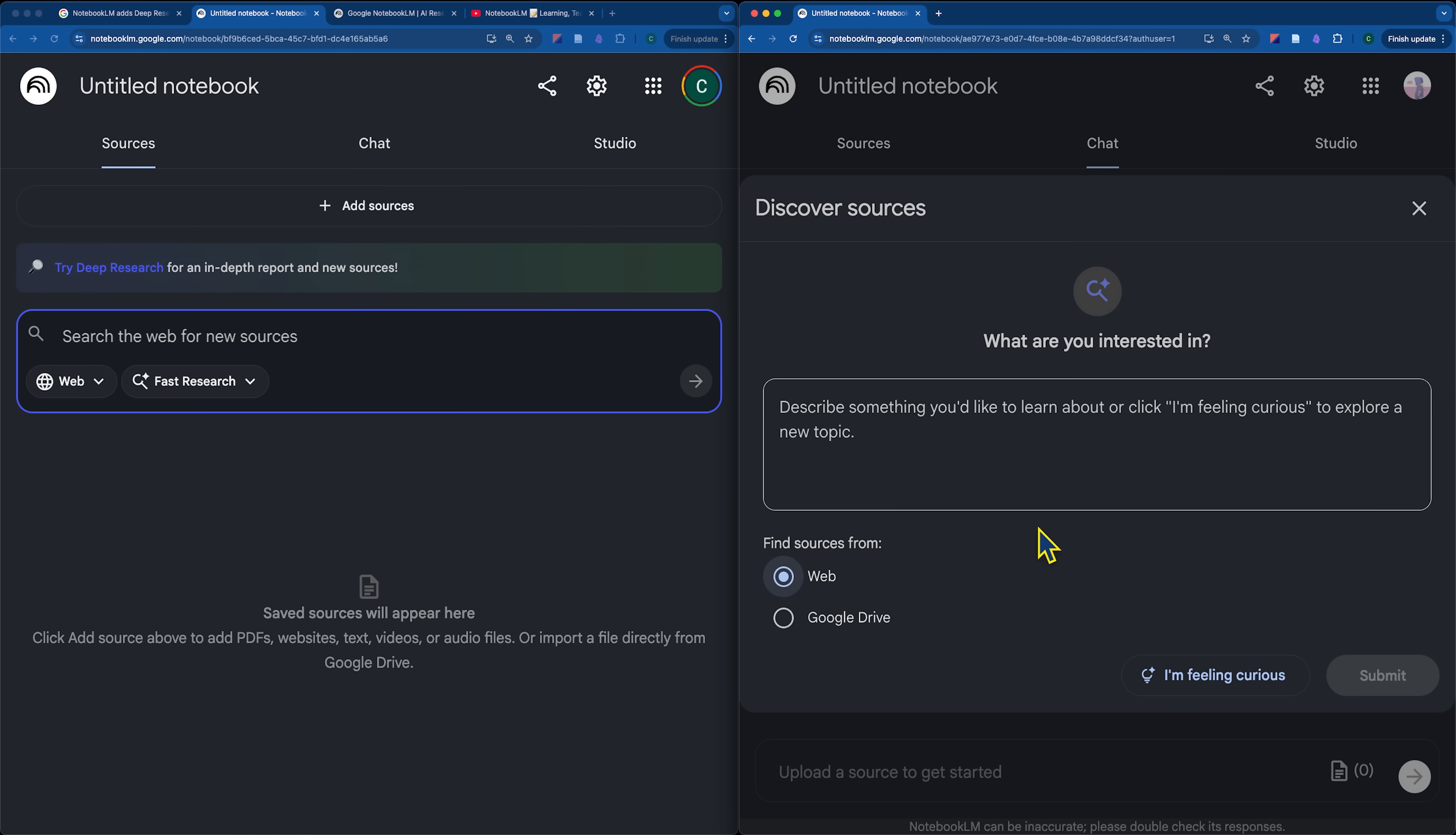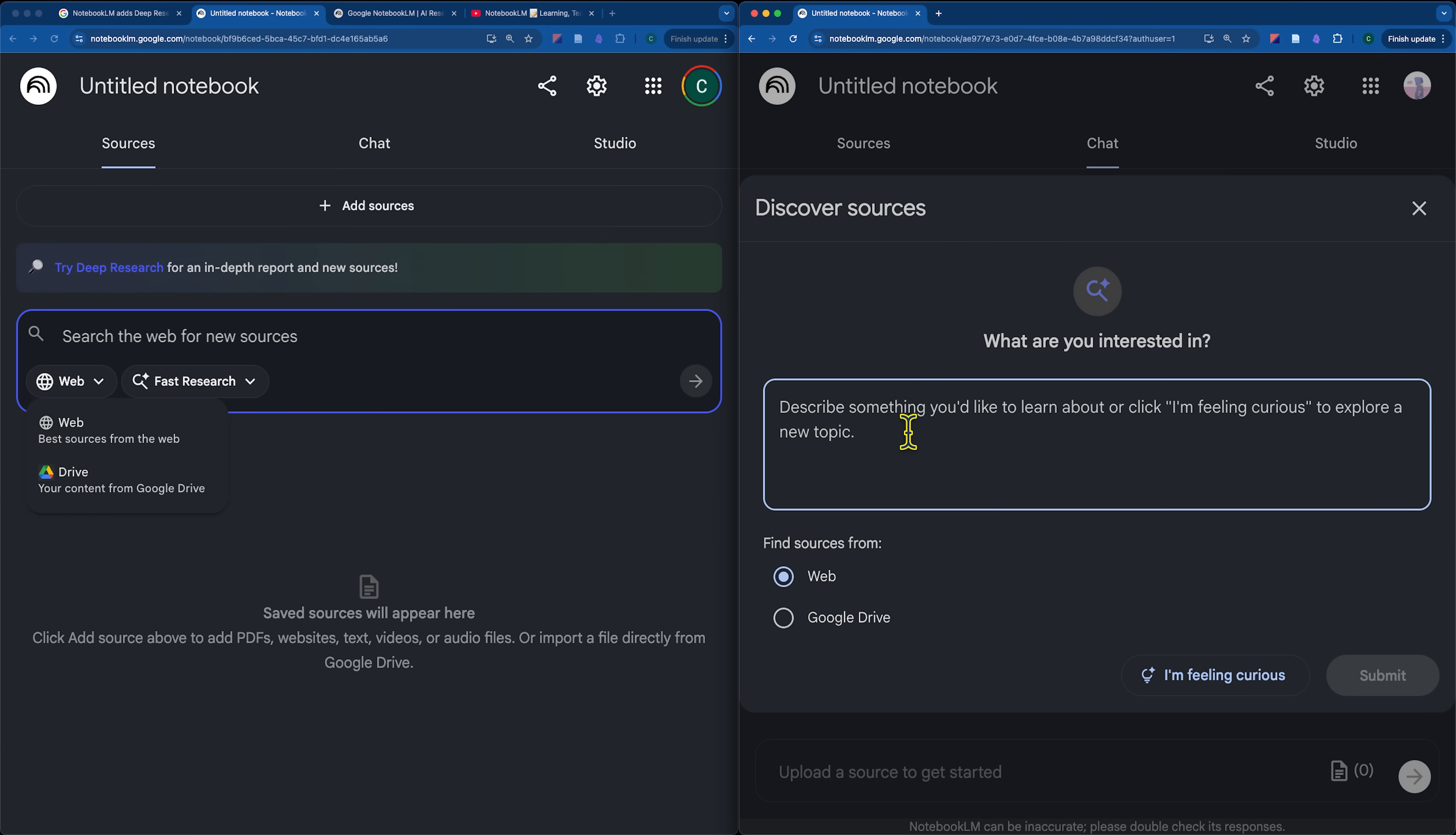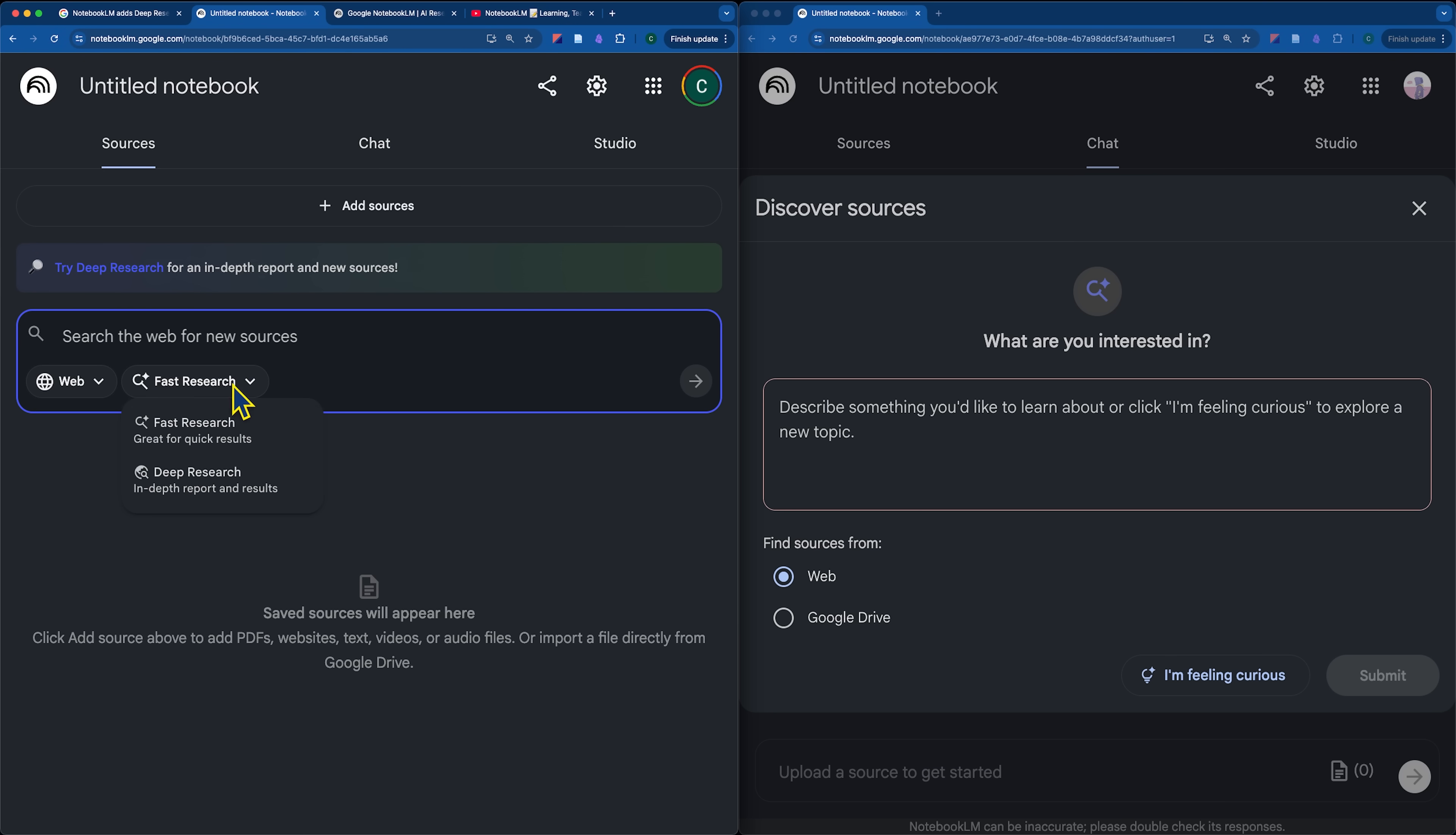Whereas in the past, we had the option to click I'm feeling curious. We still have the option here to search through the web or through the drive, which is nice. And really, that's the only difference. So, I think effectively what's happened here is Discover Sources has just been rebranded as fast research.